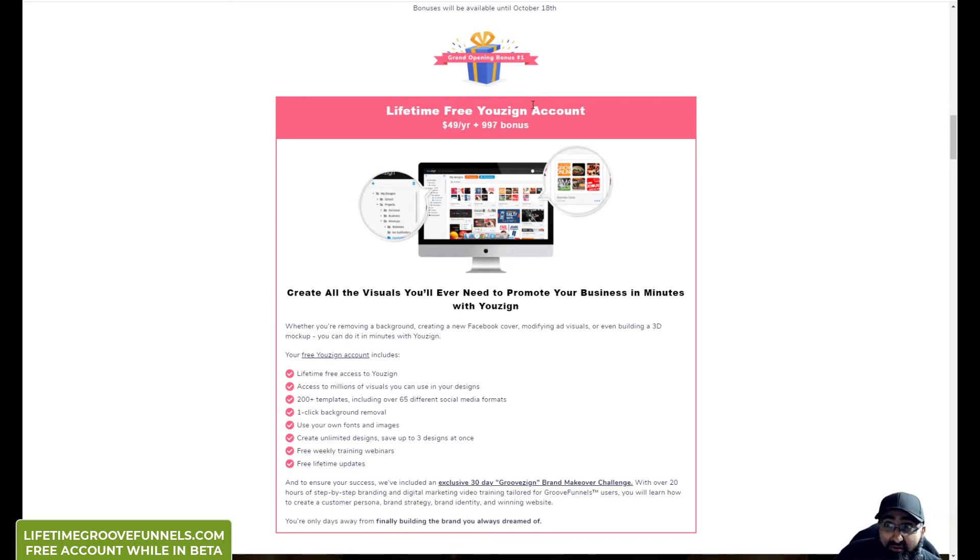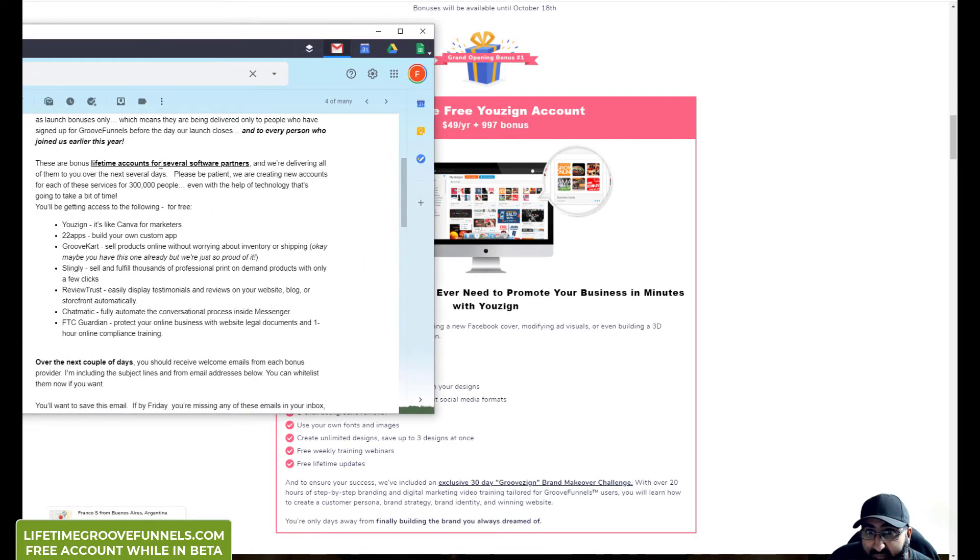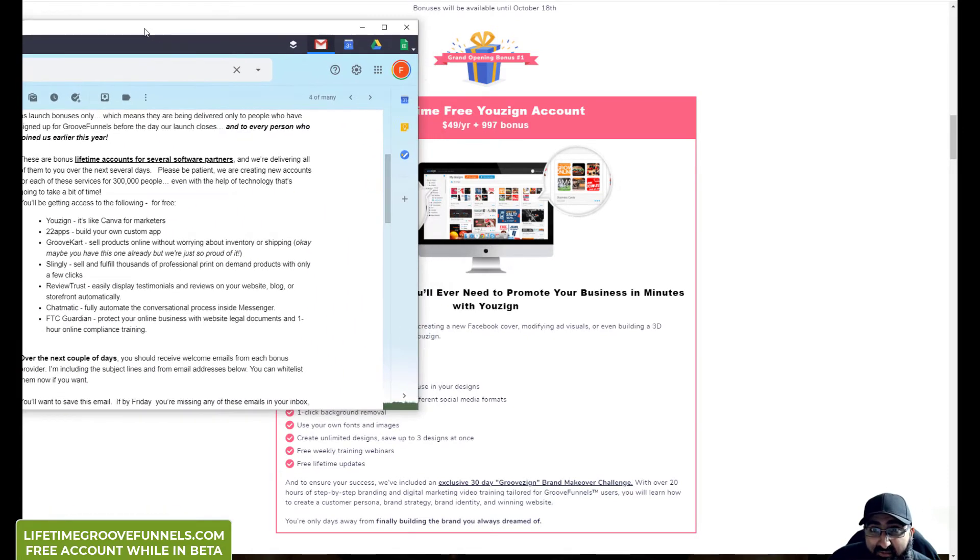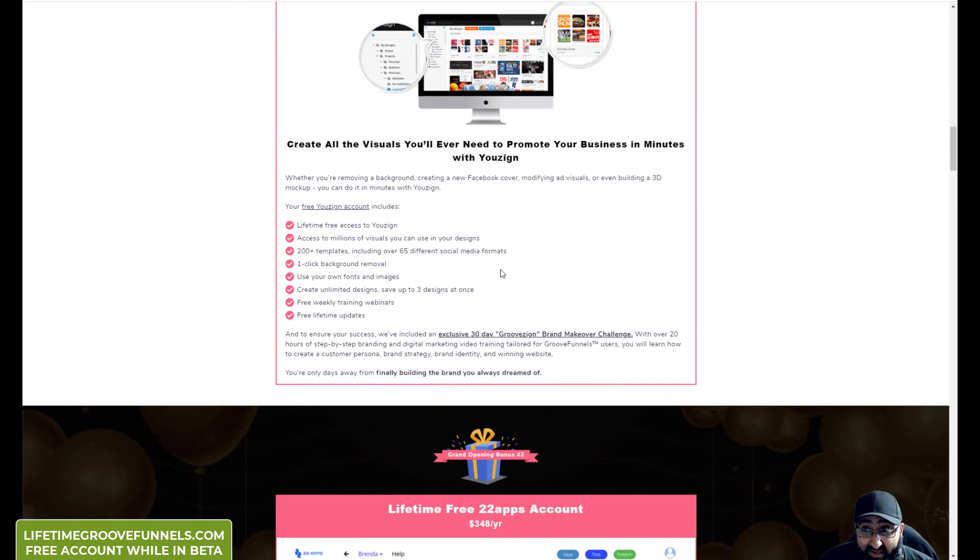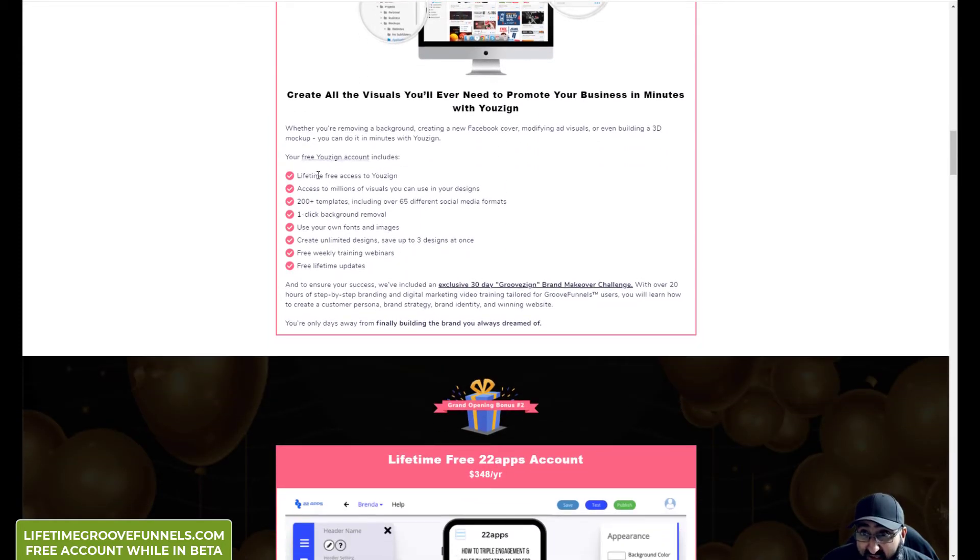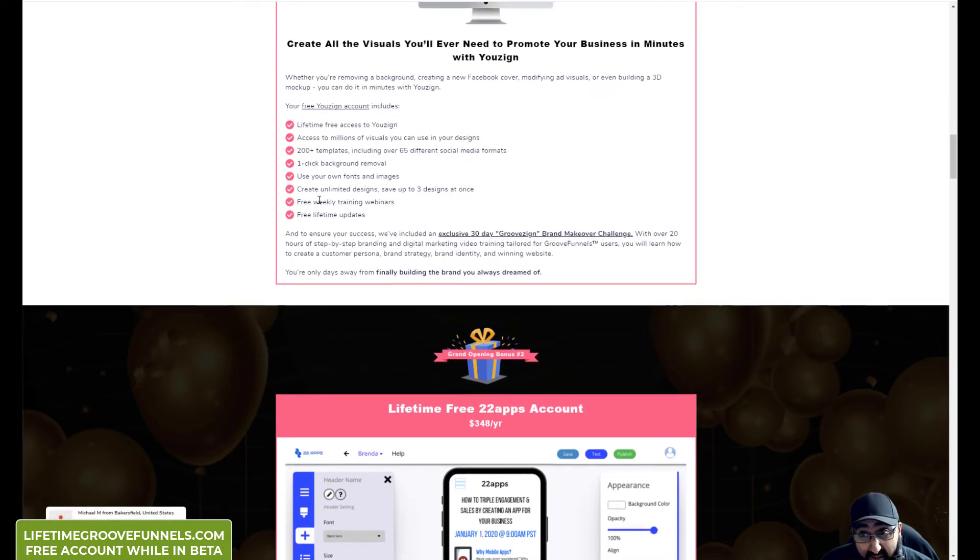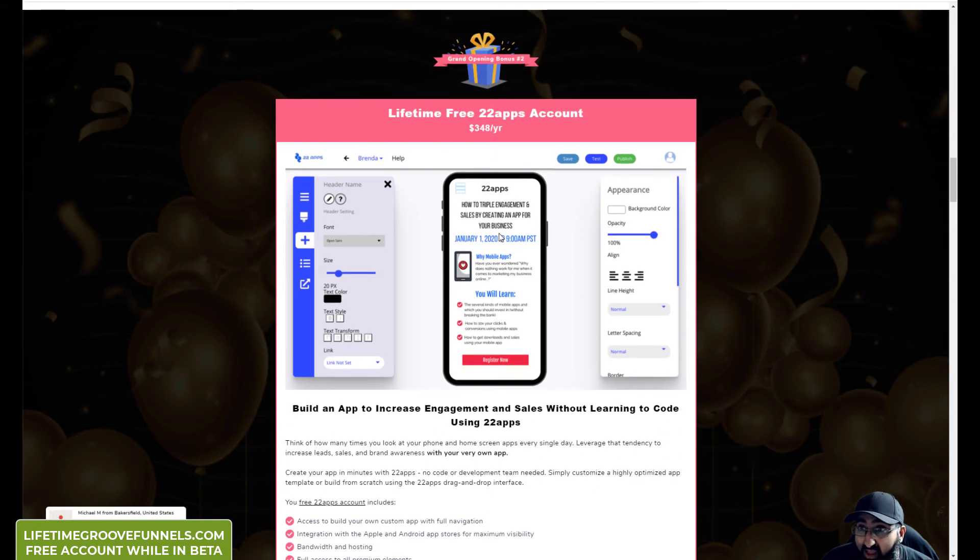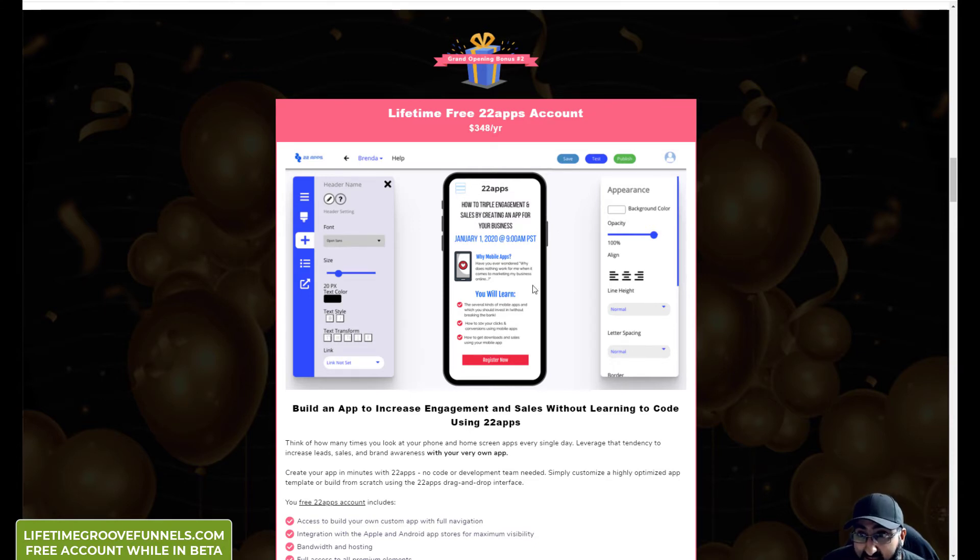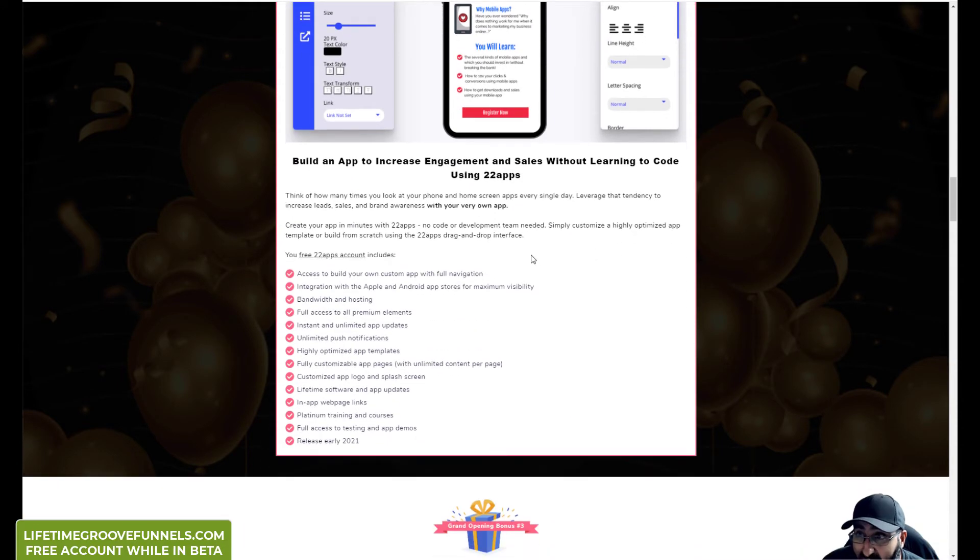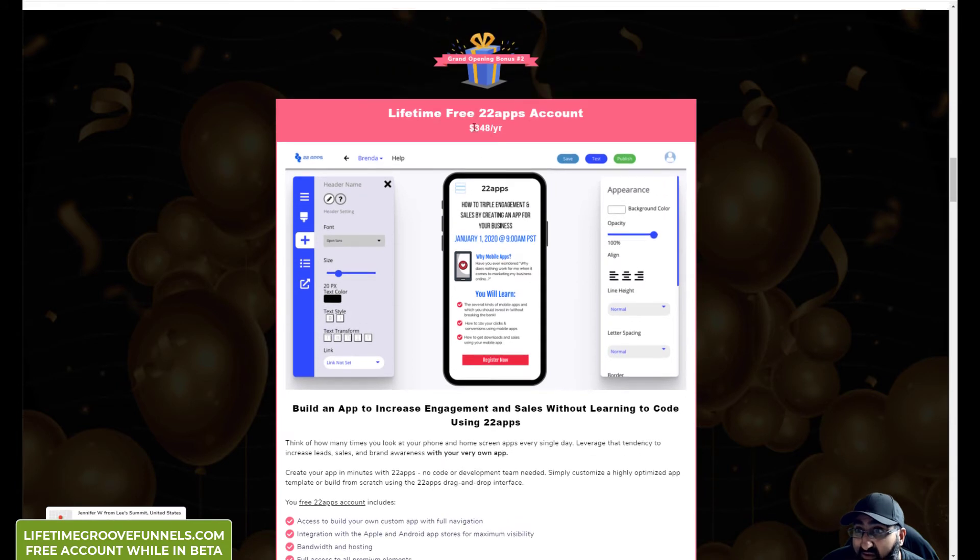A lifetime free Usain account. I think he described it like Canva but for marketers. And it does look really good. I had a look at their site, it looks really good. You get lifetime free access, access to millions of visuals. Free weekly webinars which is actually quite useful. Lifetime free 22 apps. I didn't know what 22 apps was, but you can actually build your own custom apps and it looks like you're setting up a web page. That's pretty special. It's normally $348 per year and this is Lifetime. This deal is incredible.